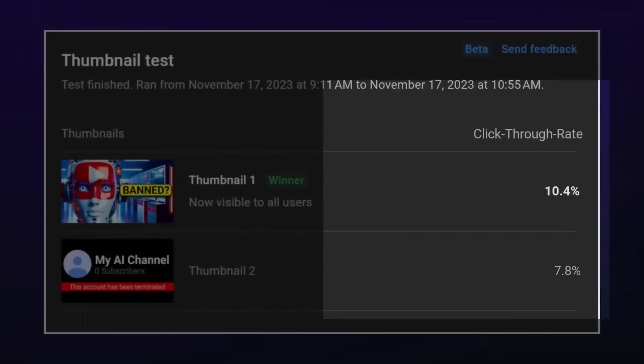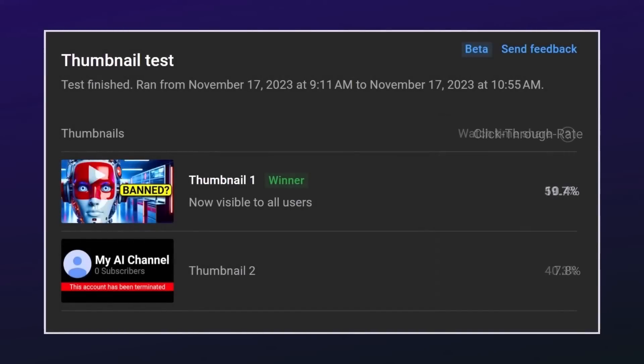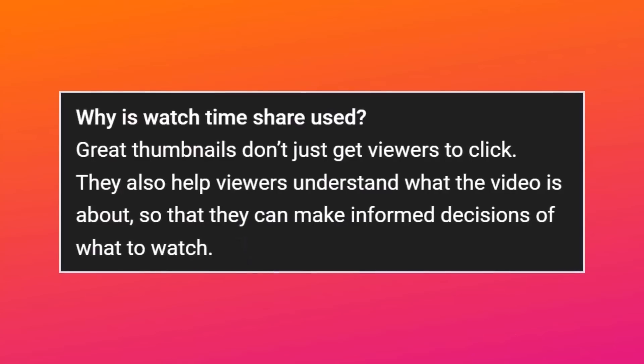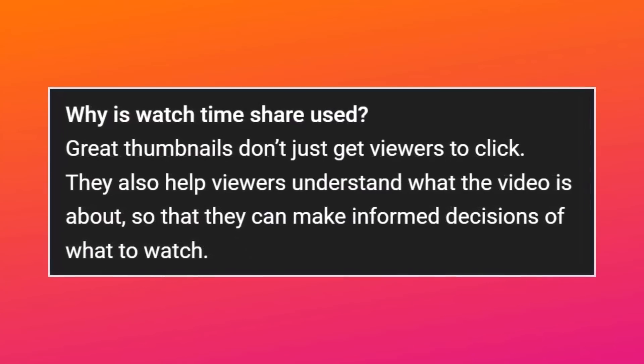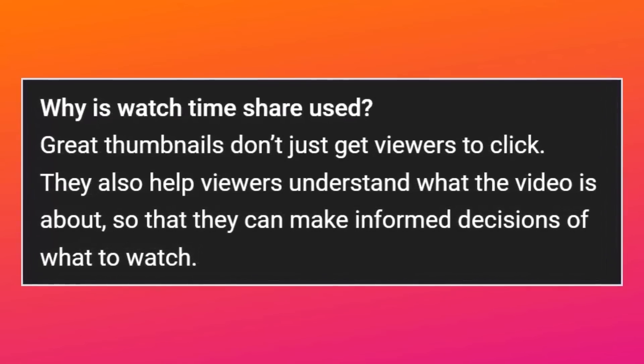Instinct would tell us the best way to measure thumbnail performance would be through click-through rate or CTR, but that's not the decision YouTube made. Instead, the Test and Compare tool is measured through watch time share — whichever thumbnail gets more watch time is the winner. This is not average view duration; it is the percentage of watch time share between the thumbnails tested. YouTube's reasoning is that thumbnails help inform viewers about the content itself, as well as just winning a click.